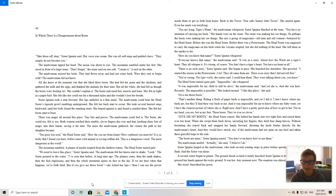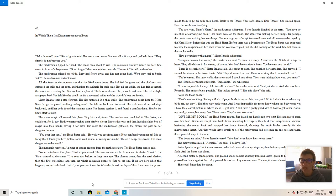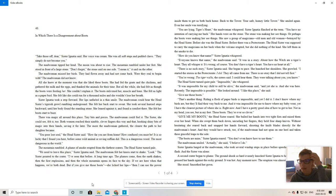But if you give me those boots, she licked her lips. Then I can use the power inside them to get us both home. Back to the tower. Your safe, homey little tower. She smiled again. Even her smile was terrifying.